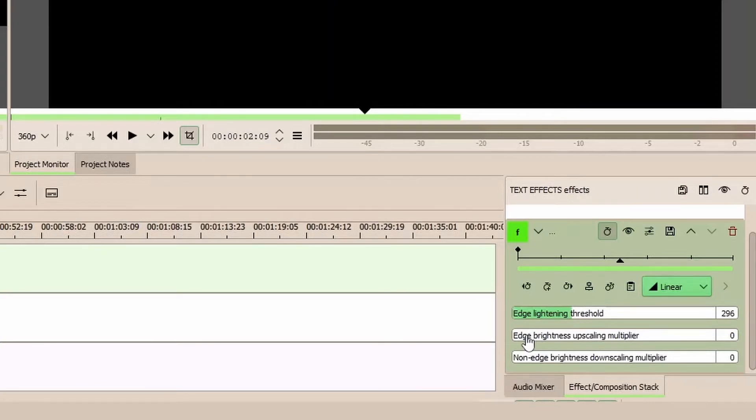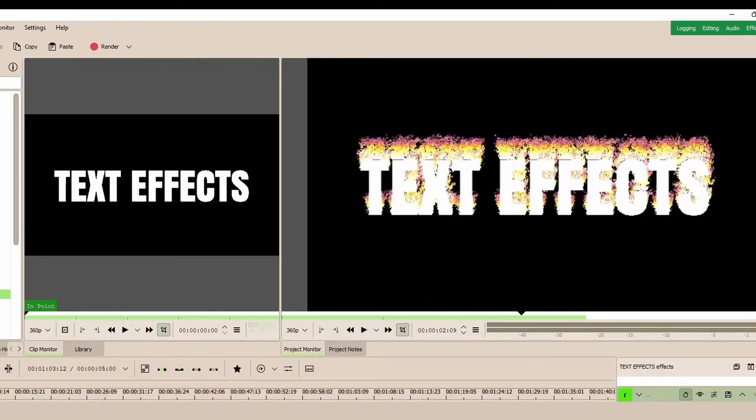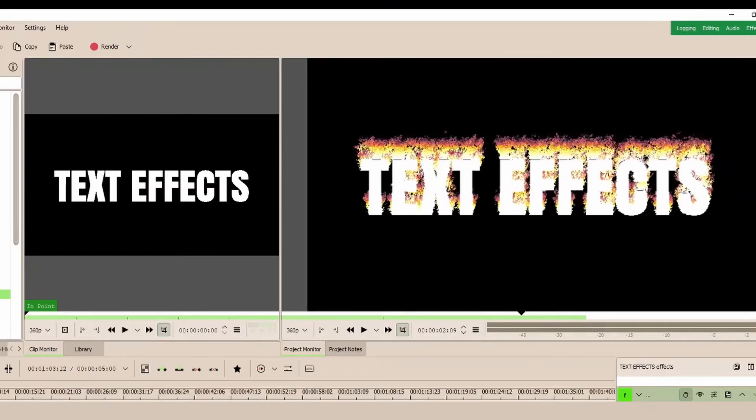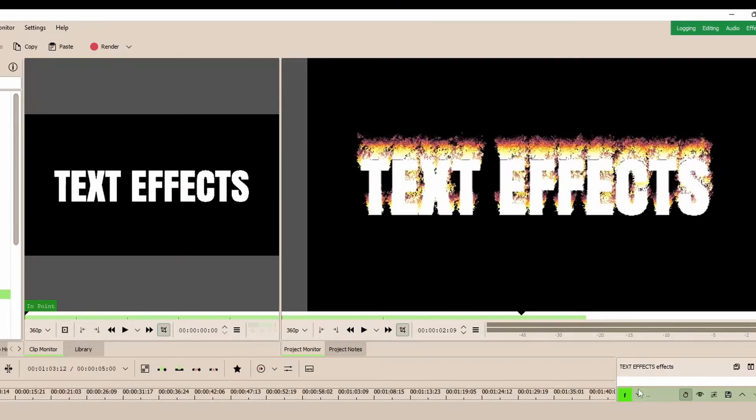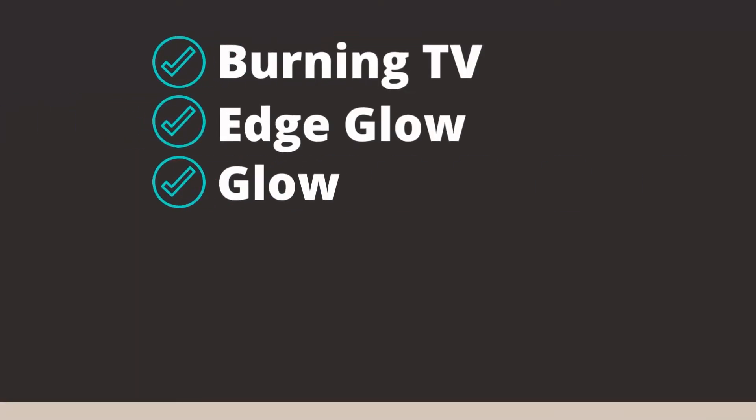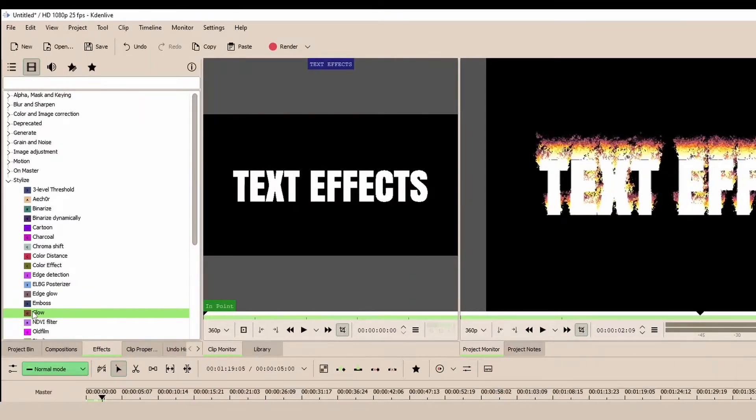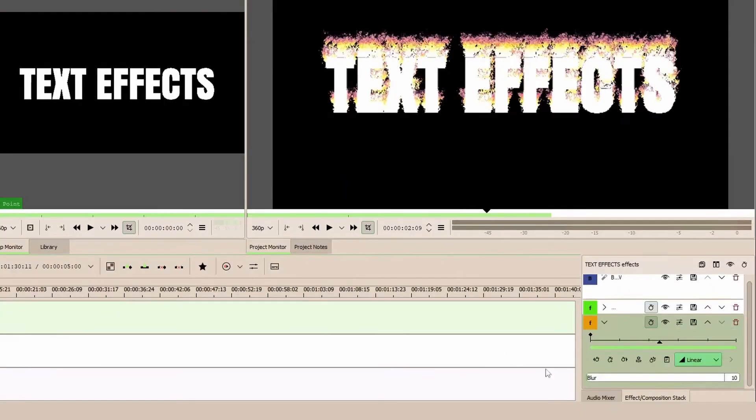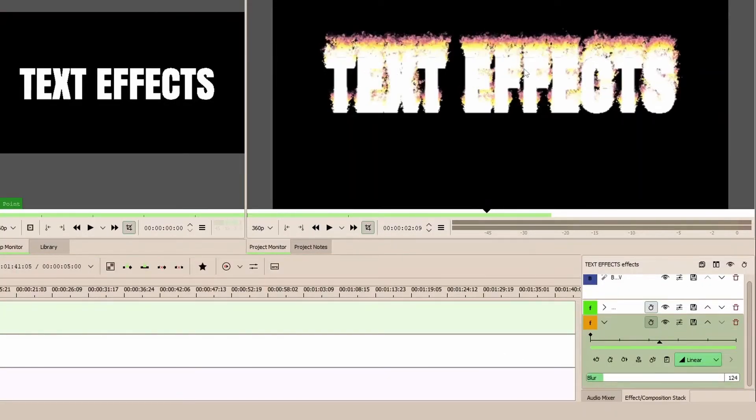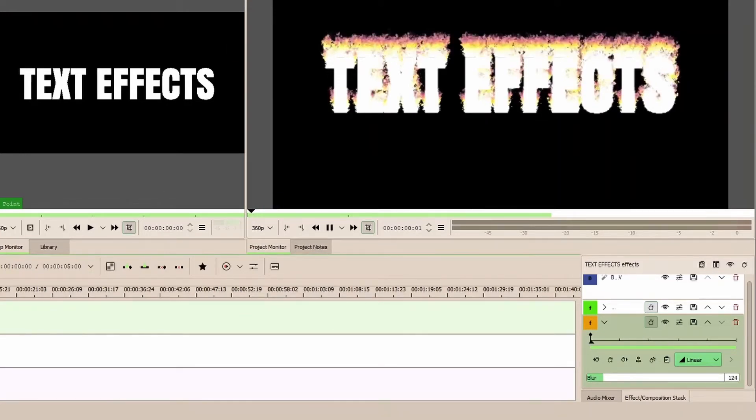And the next effect is the Glow. Let's bring the Glow in, which is under Stylize. The Glow is simply to add a little bit of layer to this so you can see more like reality. Okay, so let's play this and see.